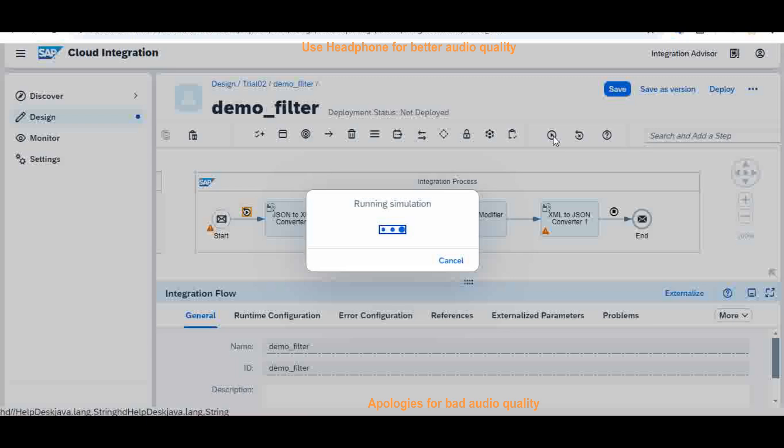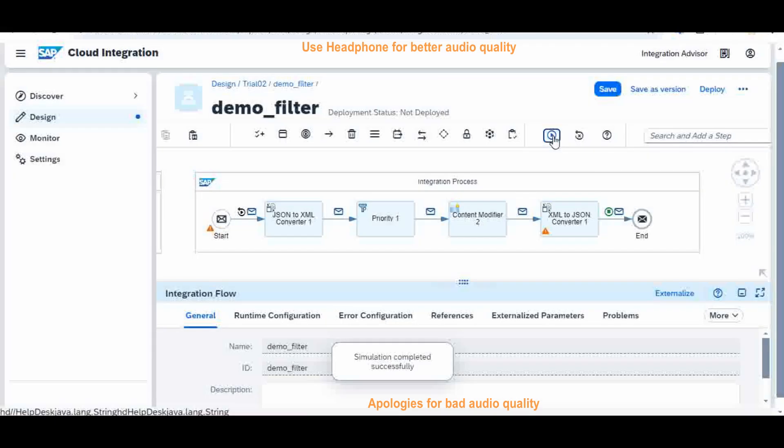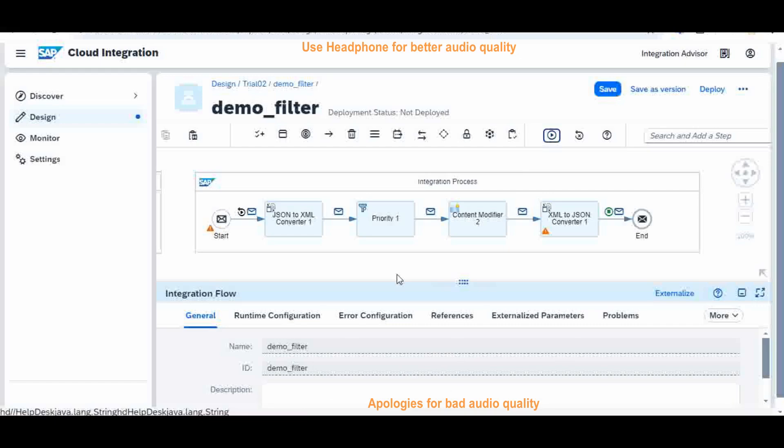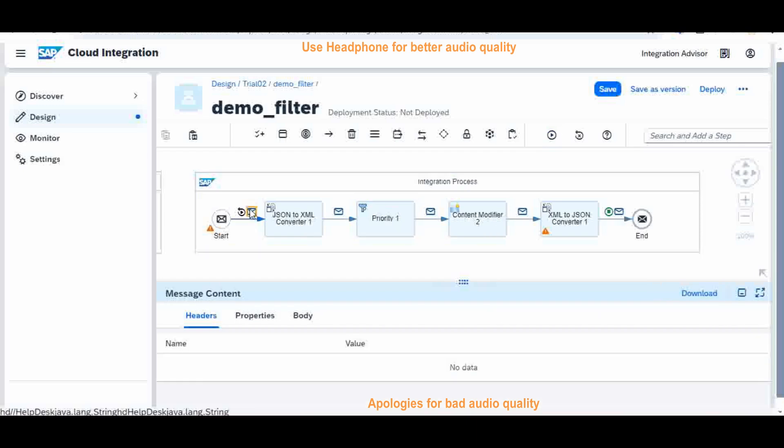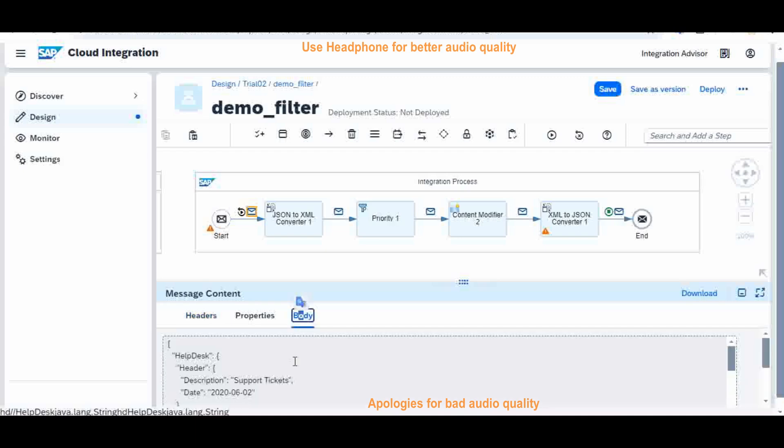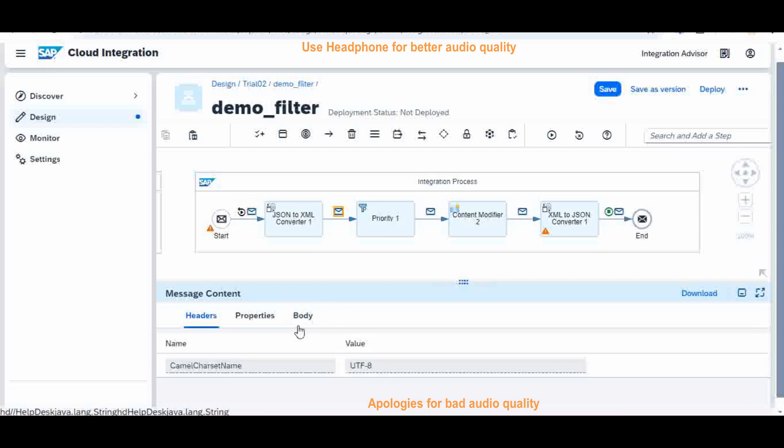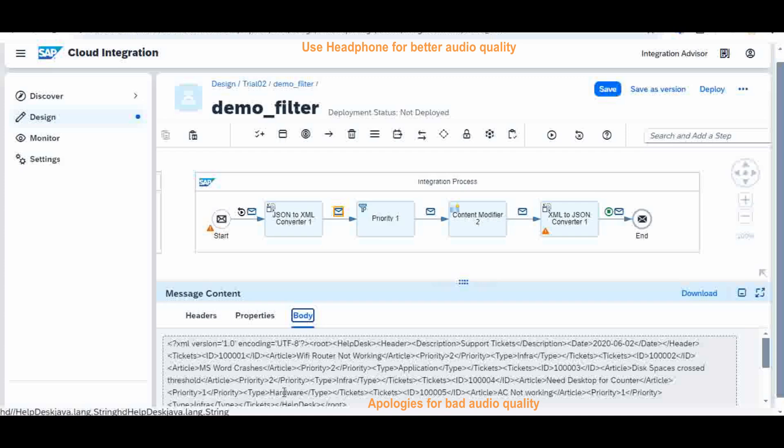Now since the simulation start and end are defined, I will simulate now. Run simulation. So here it is simulating. Any error it will come, otherwise right now there is no error. Simulation completely successful. So once the simulation is completed, you can see the message content at every completion of each palette. So at the beginning what was my body? It is the body as is I sent it. After the JSON to XML conversion my body will be looking like this. So far so good.